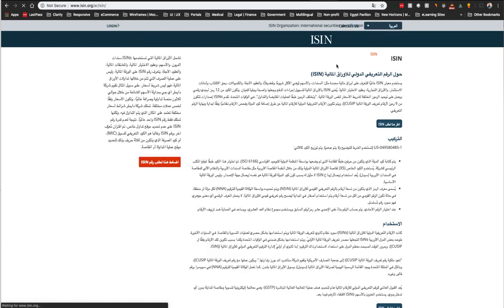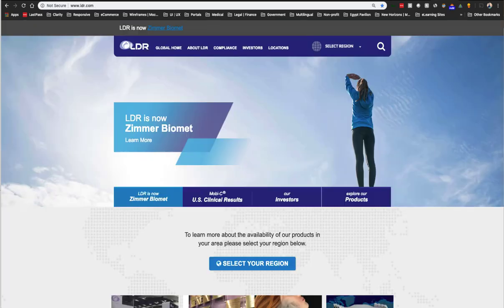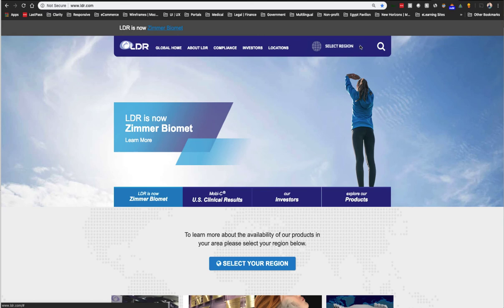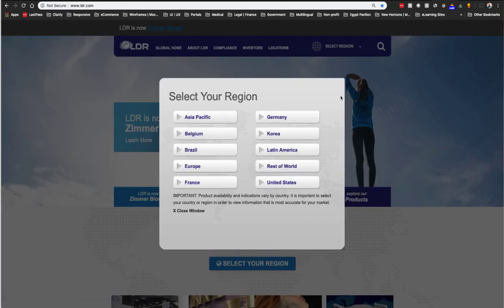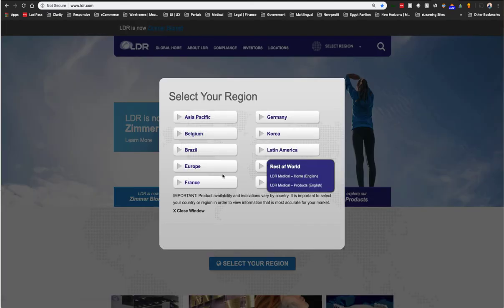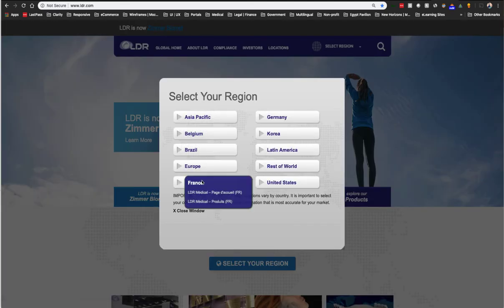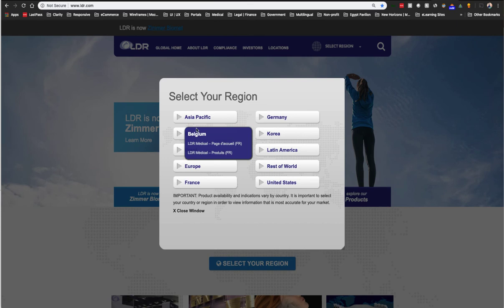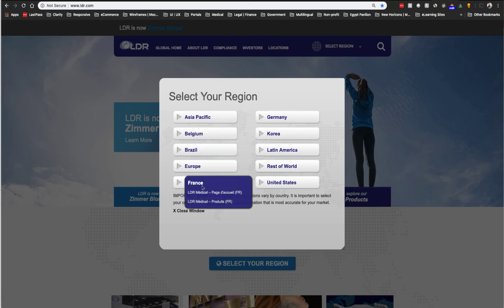In this last example, our client produces medical devices and each country's equivalent of our FDA have approved a different set of products. So we built a child portal for each country so they could add and translate only the products approved in their respective countries.